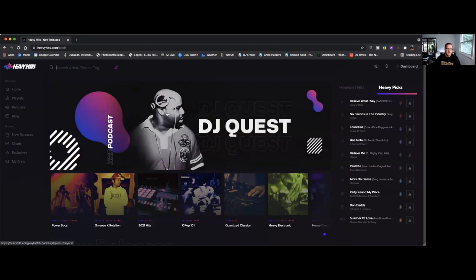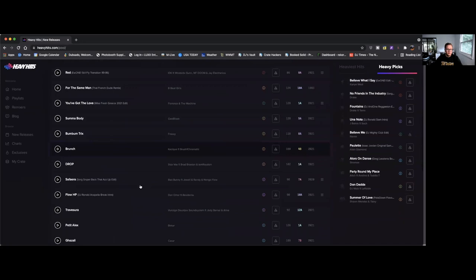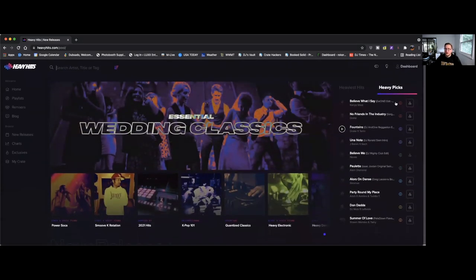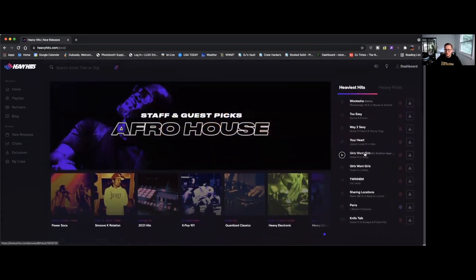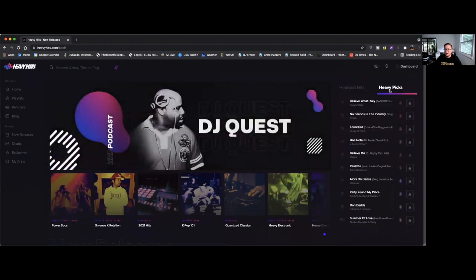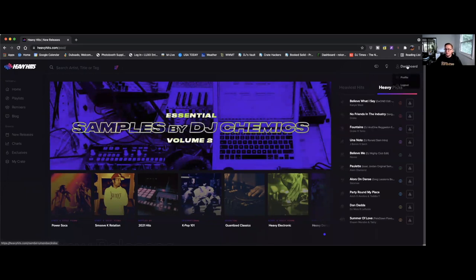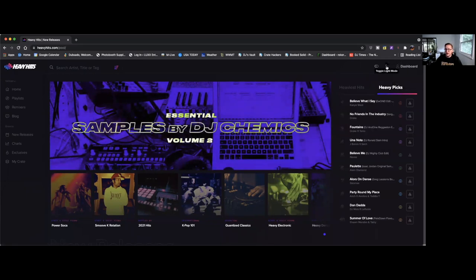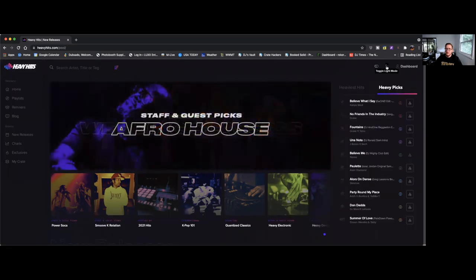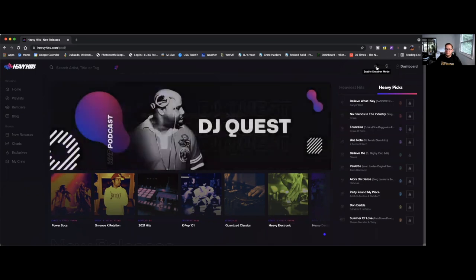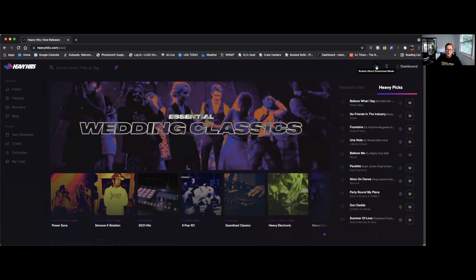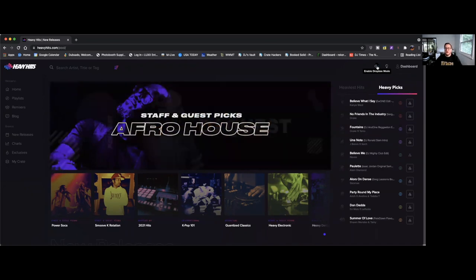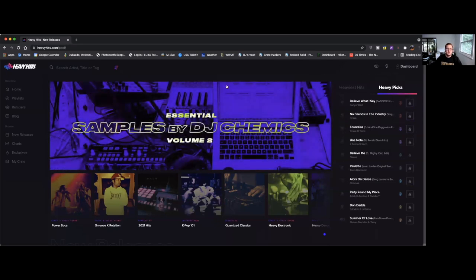Once you get logged in, I wanted to show you a walkthrough of the site and some of the features that really set Heavy Hits apart from other record pools. From the home page you got new releases, the newest added tracks. Off to the right you've got the Heavy Picks and the Heaviest Hits, which are like top downloads. All your dashboard and things are over here, profile, you can toggle light and dark mode which is kind of cool. You can enable Dropbox mode, so what this does is it's going to add to your Dropbox queue. Basically if you're on a computer that you don't normally download from, I can enable this Dropbox mode then it'll save the tracks directly to my Dropbox rather than downloading to my computer.